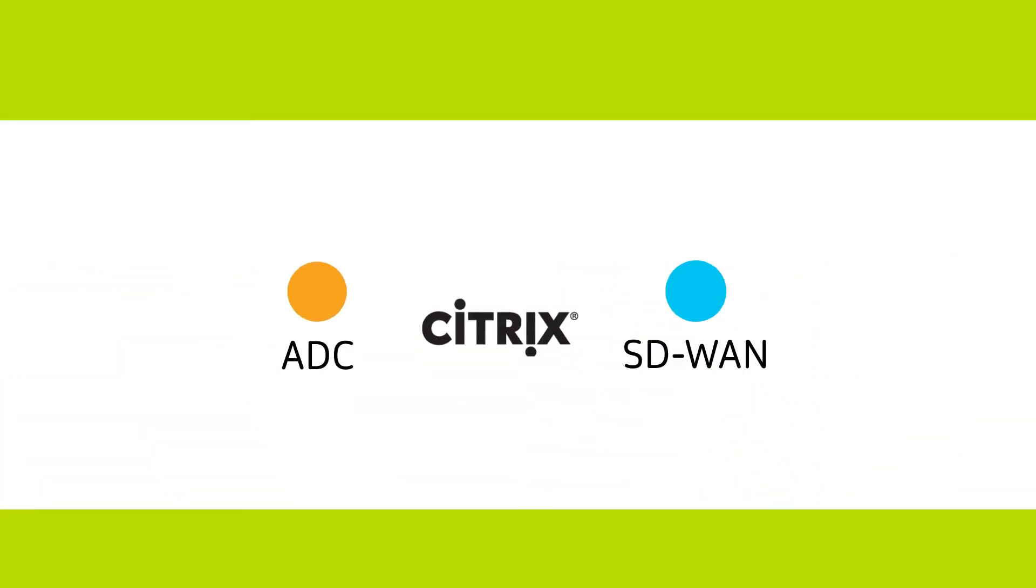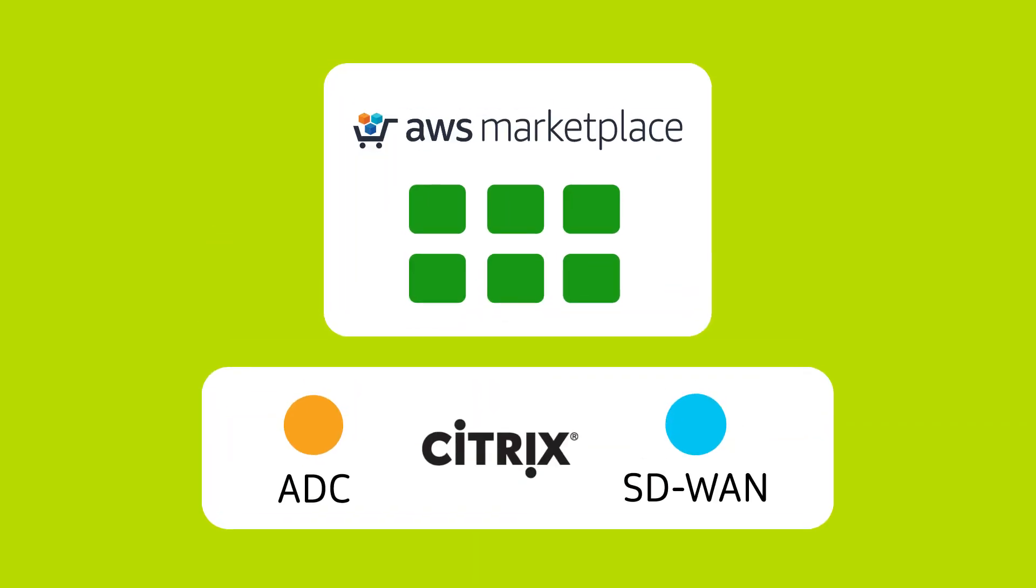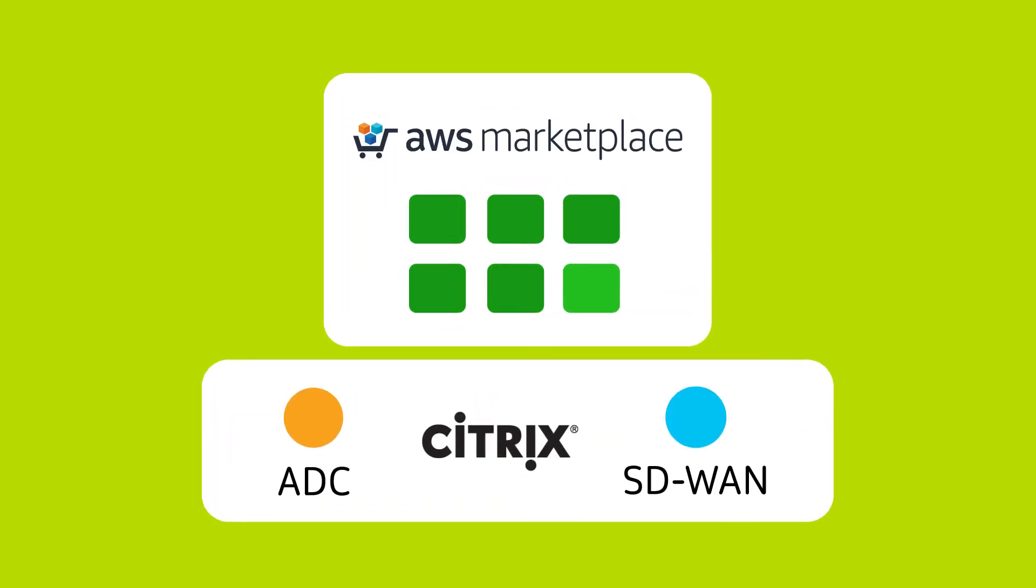With many deployment options for Citrix ADC and SD-WAN, you have the solution you need in AWS Marketplace.